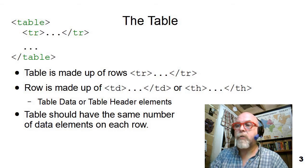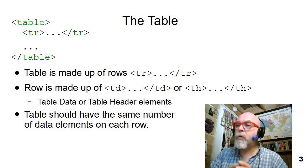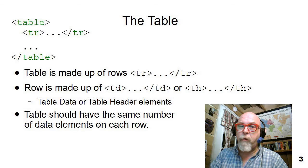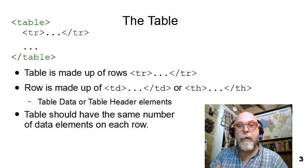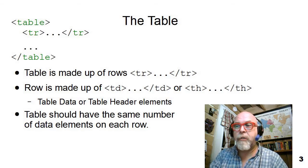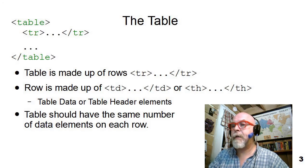So don't use a table for formatting. Use a table for a table of data or information that needs to be represented in a table.